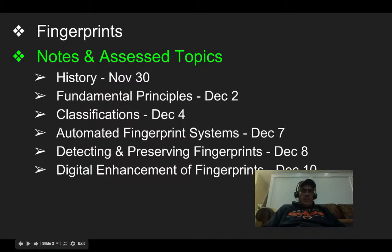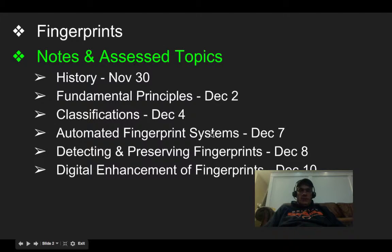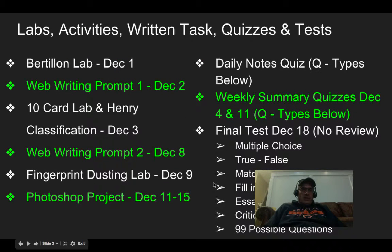The notes we're going to cover today are about the history of fingerprinting. In a couple of days it'll be the principles of fingerprinting, classification of fingerprinting, automated fingerprinting systems, detecting and preserving fingerprints, and enhancing them digitally on December 10th. And that's where our project will come in.